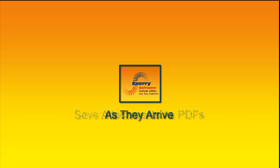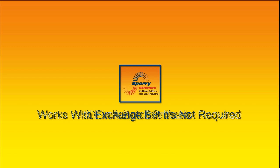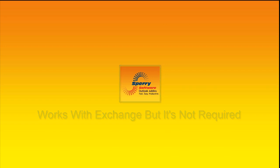It can operate as the emails arrive or in a batch mode to convert entire folders all at once, and it works with Exchange public folders and any other shared folders but doesn't require Exchange. So let's get started.